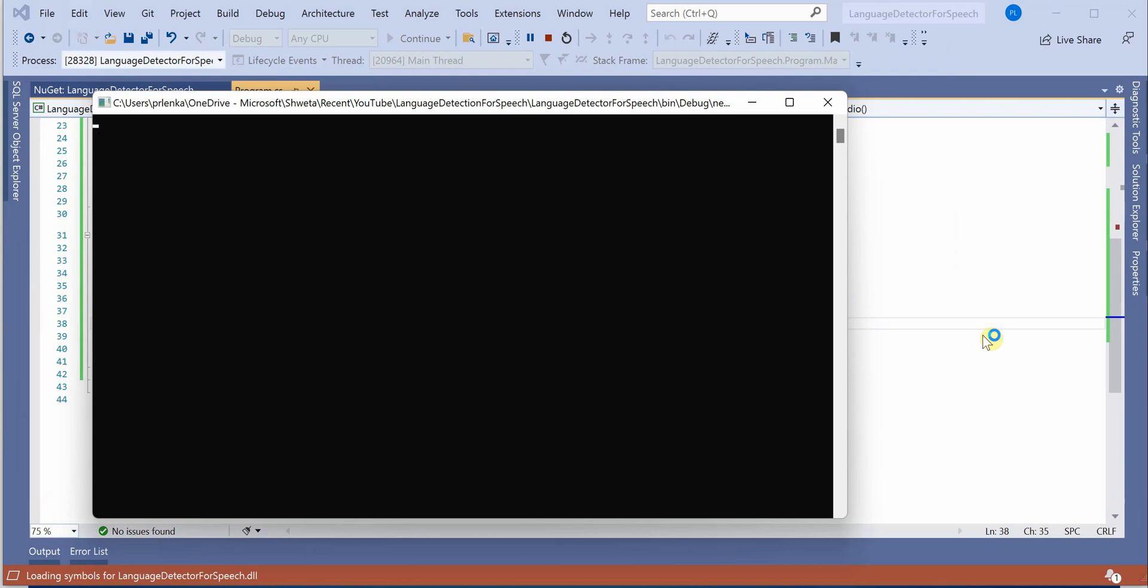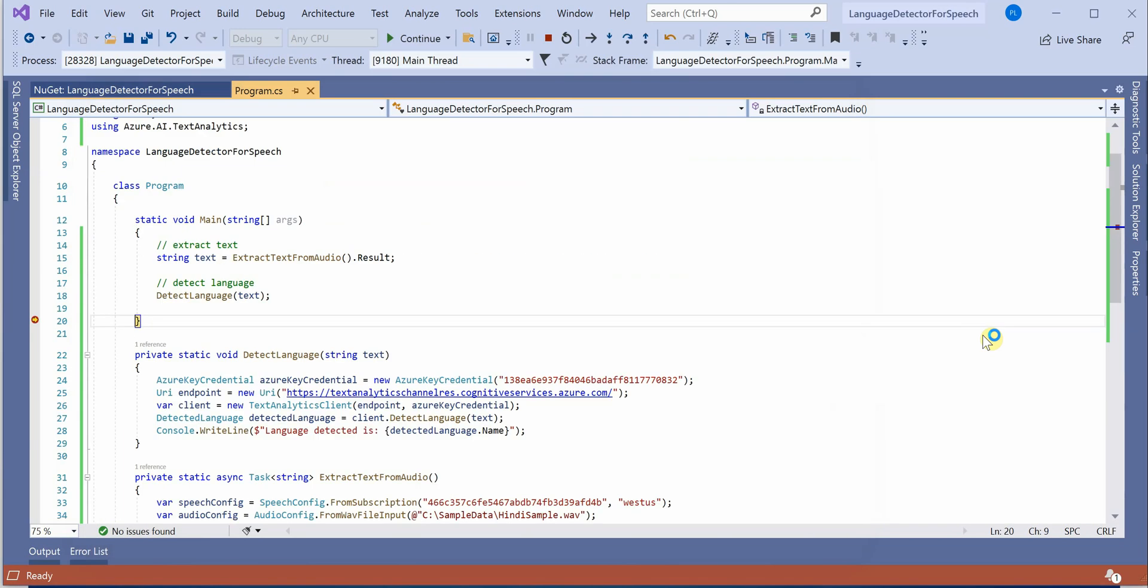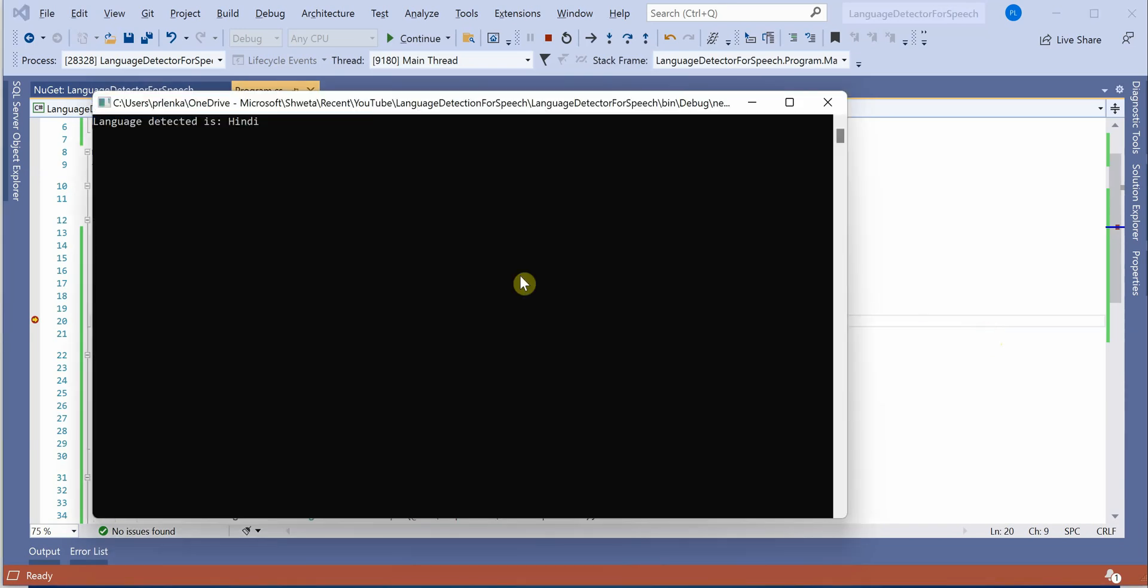Just give it a few seconds. Okay, so it's done and you can see that it has successfully detected the language as Hindi.